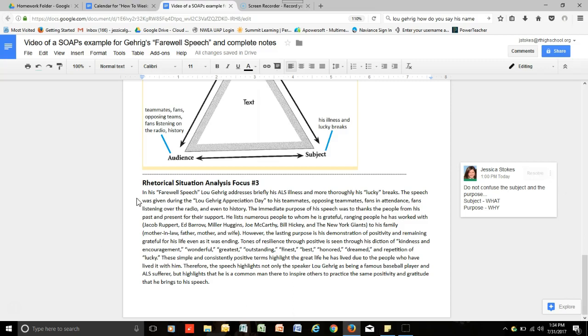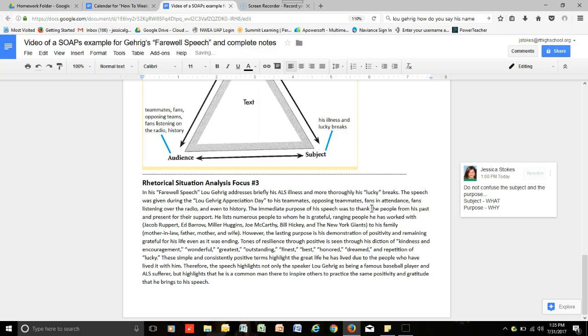So, the paragraph reads, In his farewell speech, Lou Gehrig addresses briefly his ALS illness and more thoroughly his lucky breaks. The speech was given during the Lou Gehrig's Appreciation Day to his teammates, opposing teammates, fans in attendance, fans listening over the radio, and even to history. The immediate purpose of his speech was to thank the people from his past and present for their support. He lists numerous people to whom he is grateful...